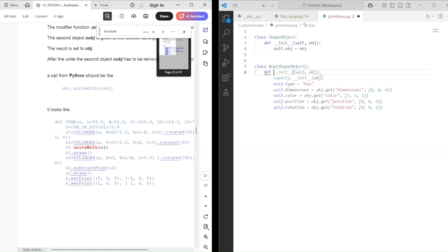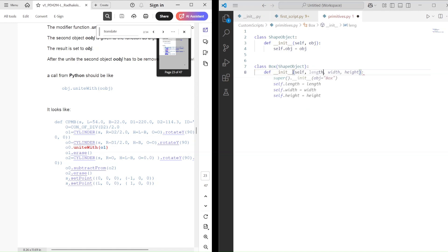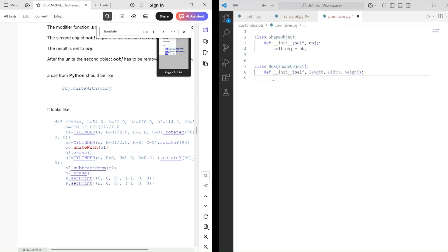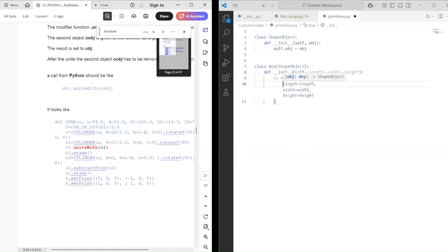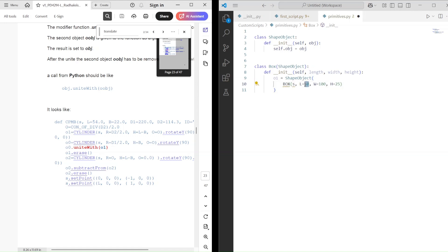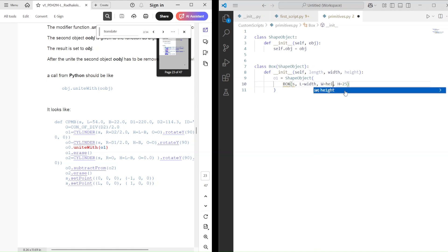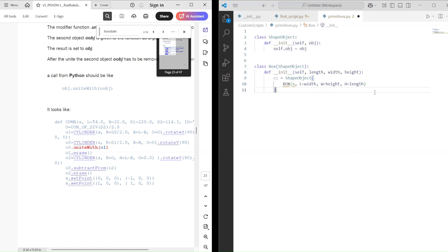Here, in the init method, we can name the parameters whatever we like. I will use length for the x-direction, width for the y-direction, and height for the z-direction. Inside the init method of each primitive class, we'll call the standard functions. This way, we can also create custom primitives. I'll show you that in the next videos. For now, in this video, we'll just see how these wrapped shapes work.